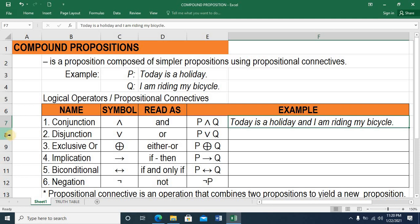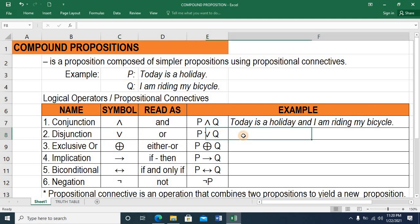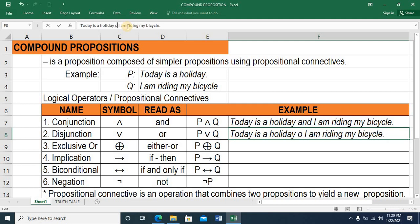The second logical operator is disjunction. This is the symbol and this is read as OR. So when we combine proposition P and proposition Q using disjunction, this is now the symbol. And this is read as: today is a holiday OR I am riding a bicycle.